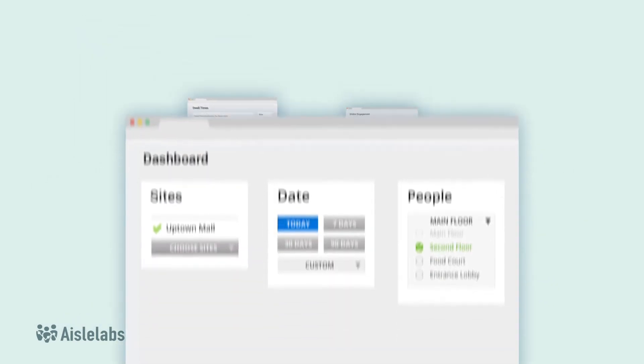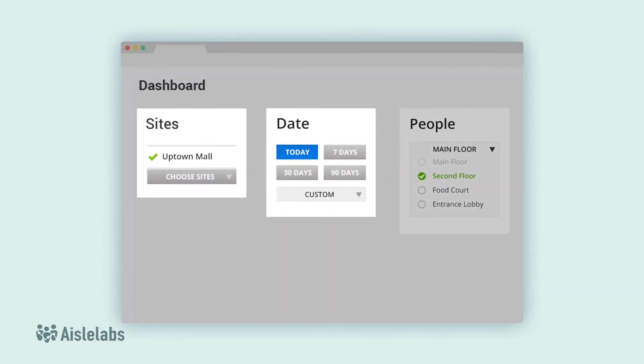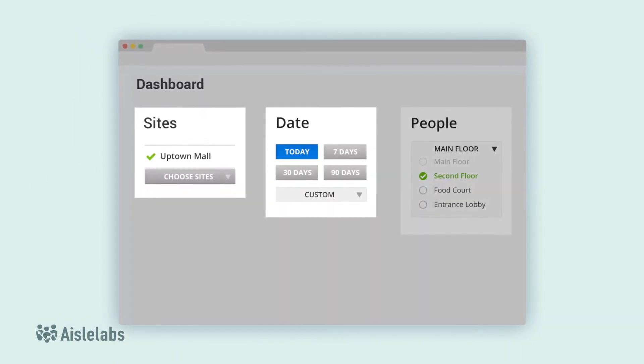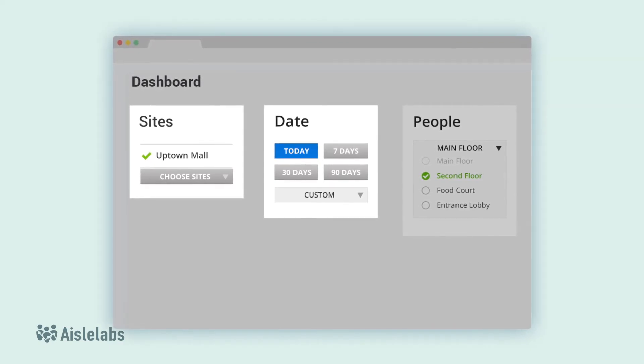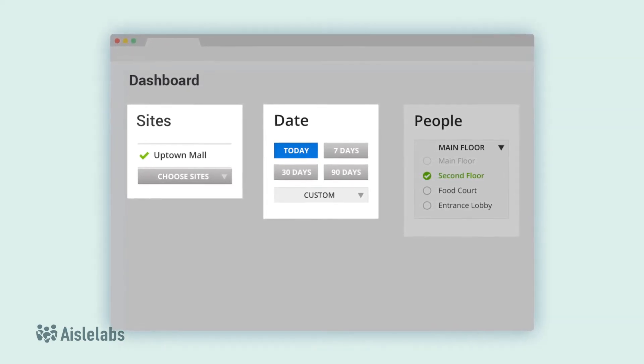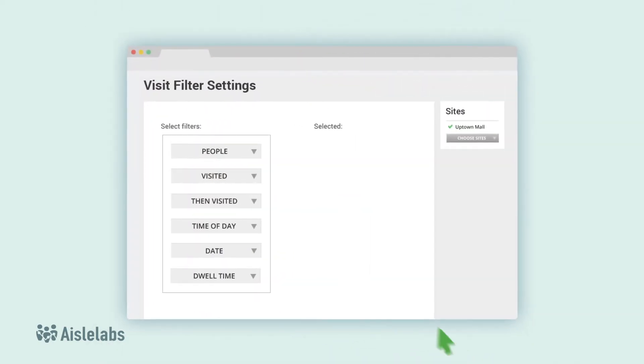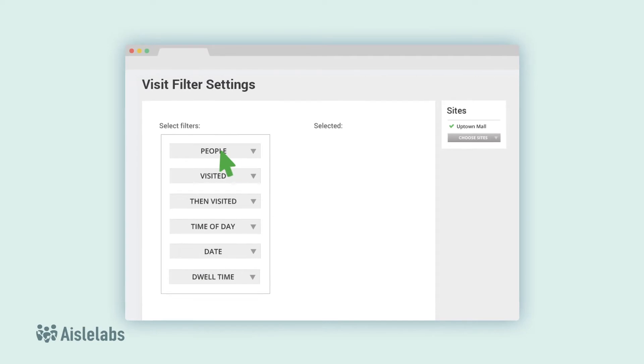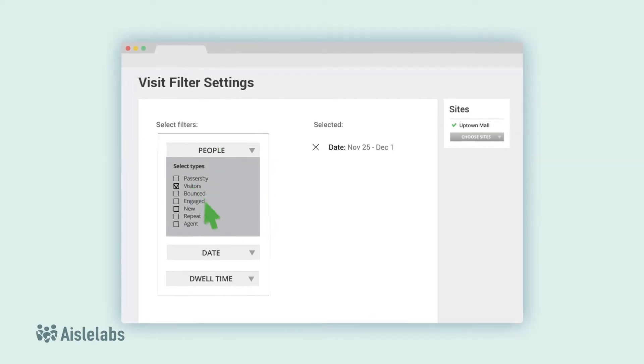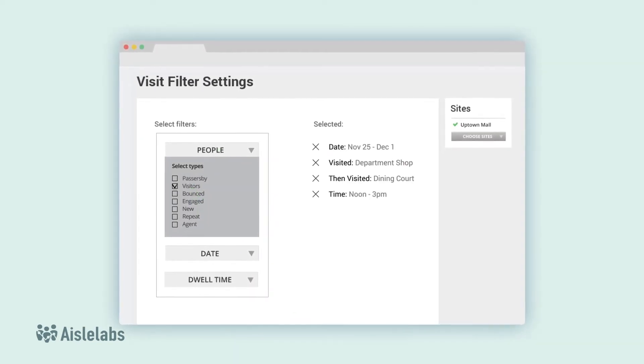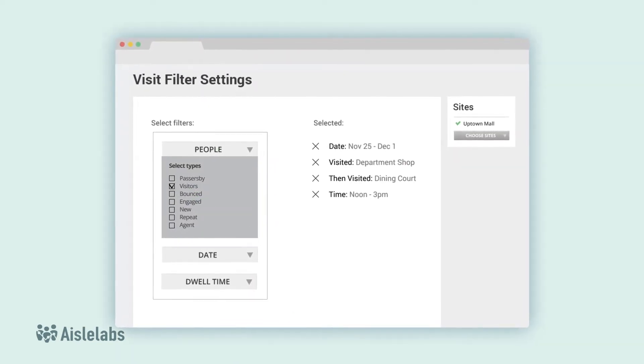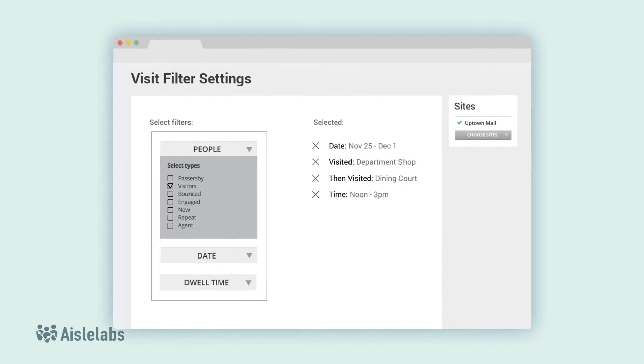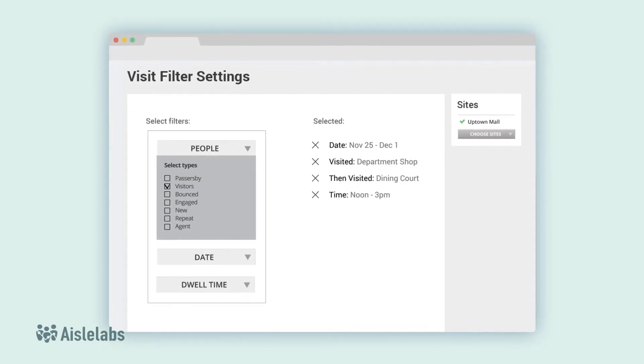Slice and dice data using the comprehensive built-in behavioral and contextual filters, which breaks it down by site or by date. Get even more detailed information through the people filter and target specific types of guests who visited one or more particular spaces and meet certain behavioral characteristics.